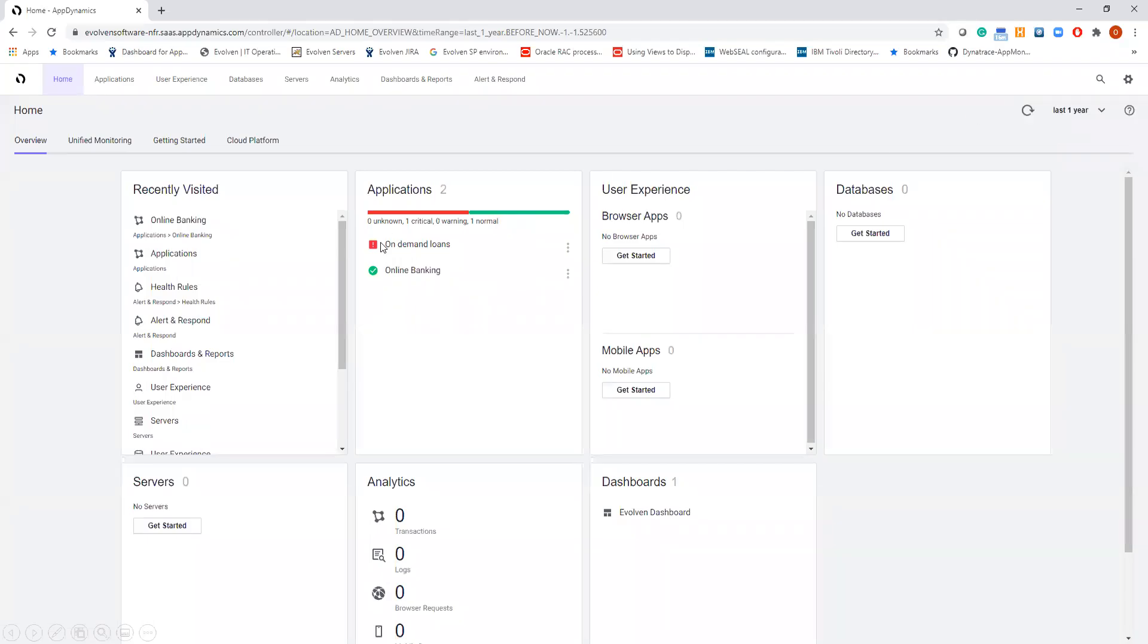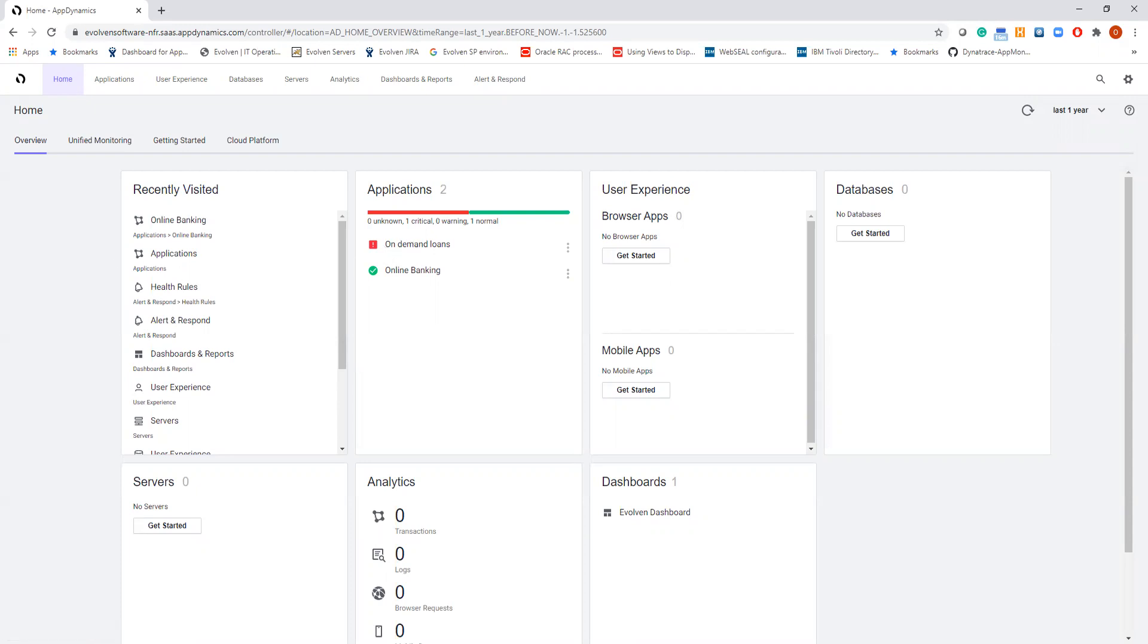Right now we are looking at the standard user interface of AppDynamics. What we see is an AppDynamics dashboard aggregating health information for the target application, the On-Demand Loans application in our case, which clearly experiences some performance issues.